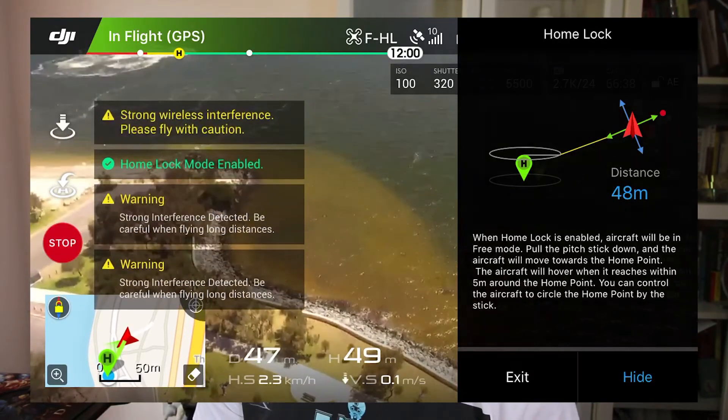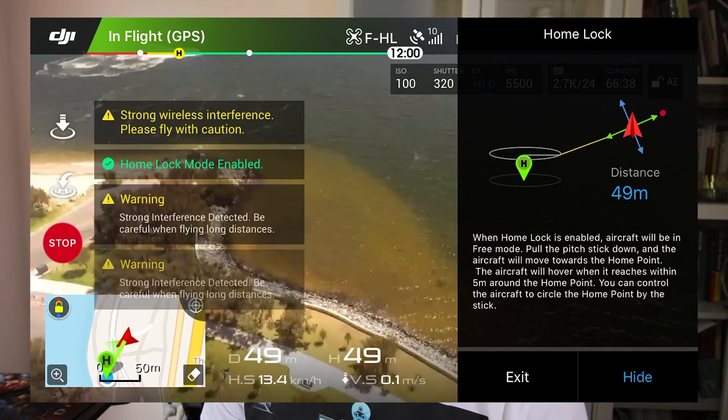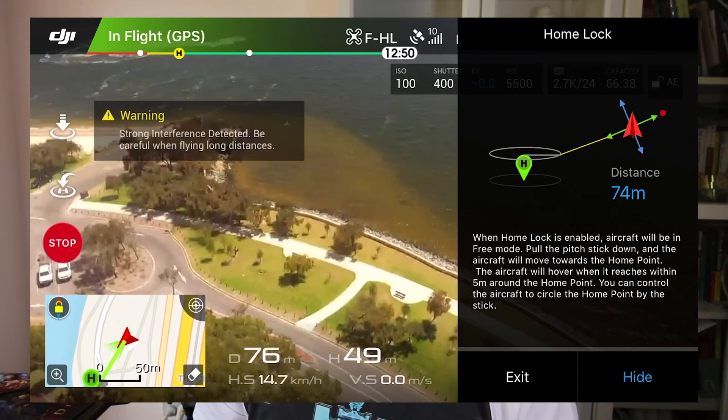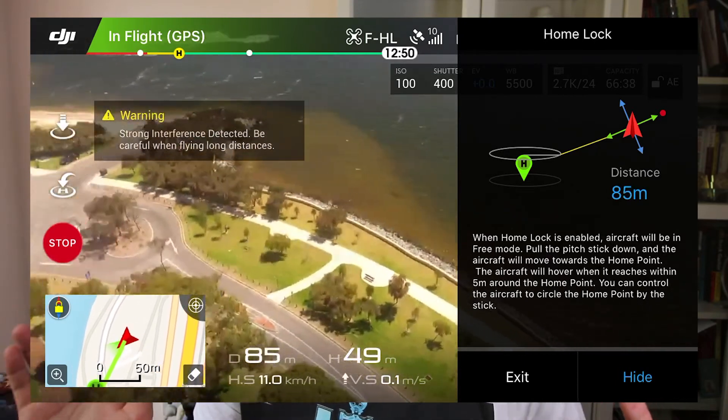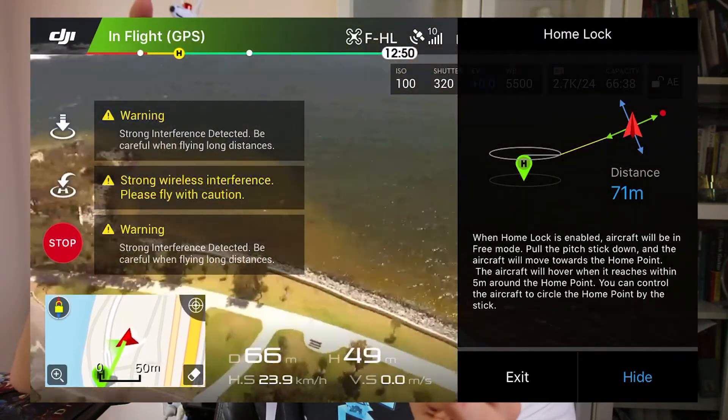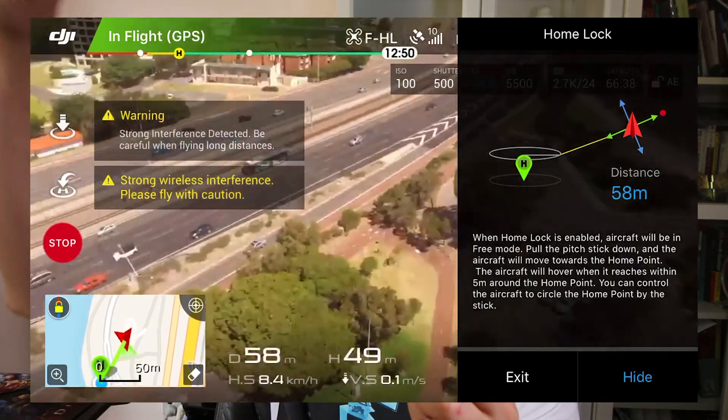Home Lock is kind of like Course Lock, but it locks you within the radius of your home. I've probably used it once. Here's a sample video — I'm not going to go into too much detail. Basically, it locks you in a radius around your home base, where you launched your drone. Regardless of your orientation, if you tilt in any direction, it will move relative to that home point. I'll put a little description and some links down below that might give you a better idea of what it is.